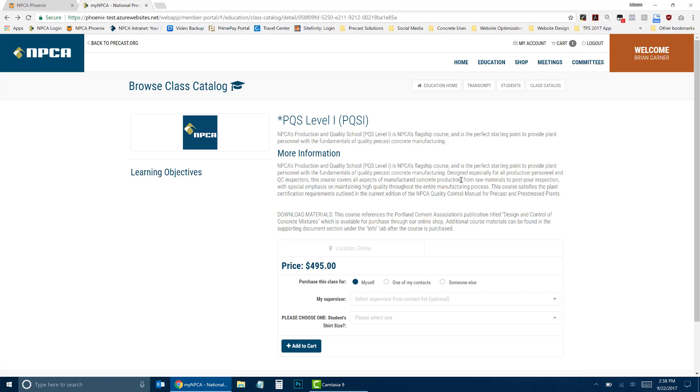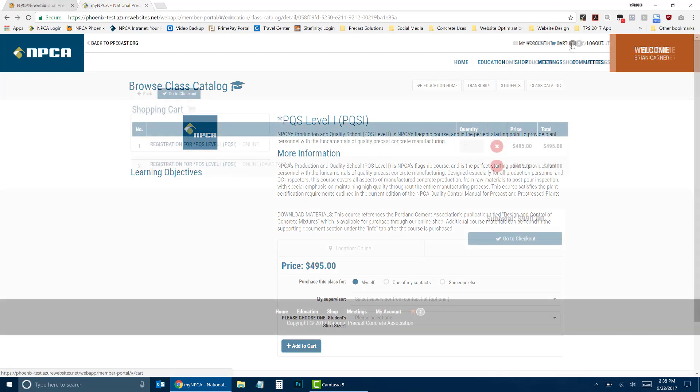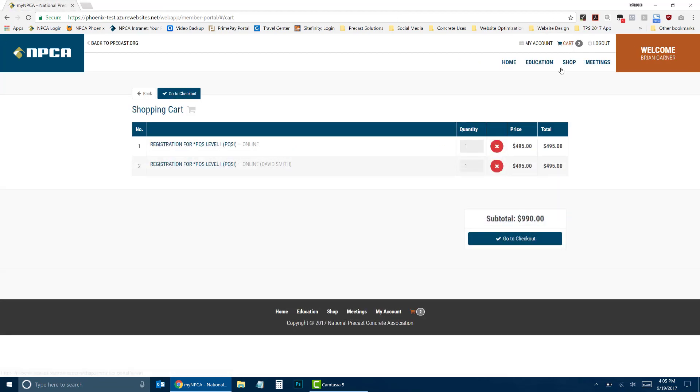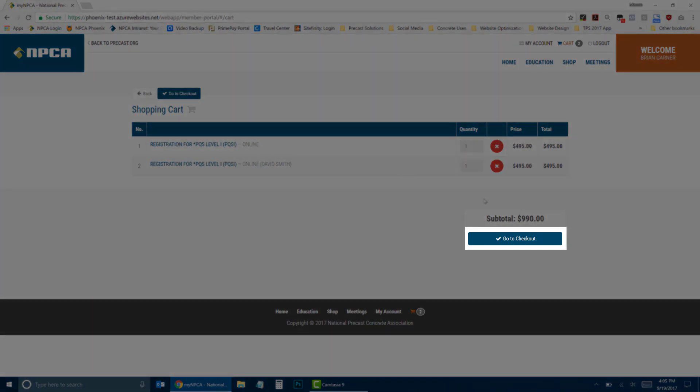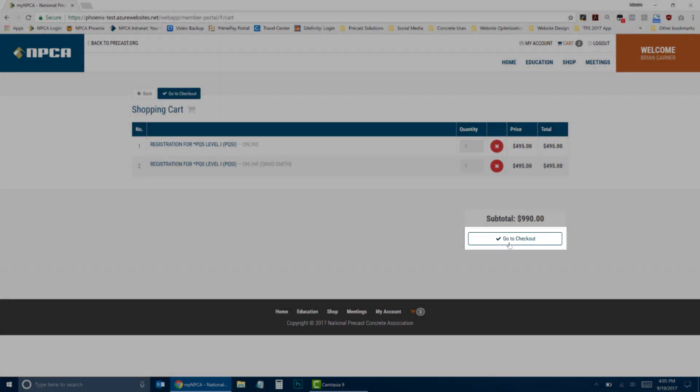Once you are finished registering, click on Cart at the top of the page to continue. Verify the information on the screen and click on Go to Checkout.